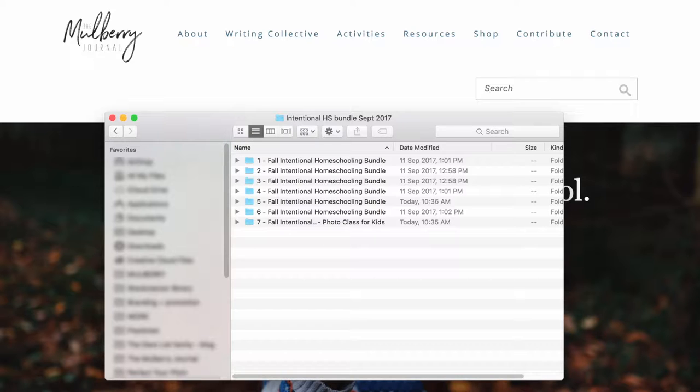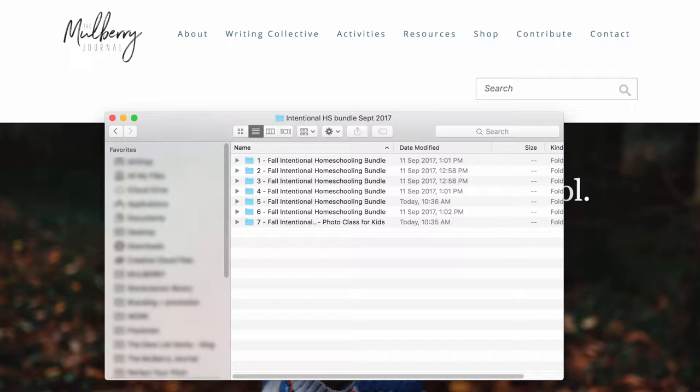I just thought I would do a really quick video for you, showing you through a couple of the resources in the September Intentional Homeschooling Bundle.